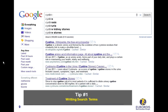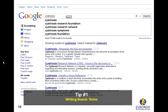For example, typing 'cystin' suggests cystinosis and cystinuria. Selecting an option or typing the whole word will display the related results. Google also tries to correct your misspellings — typing cystinosis with a mistake displays the correct wording.